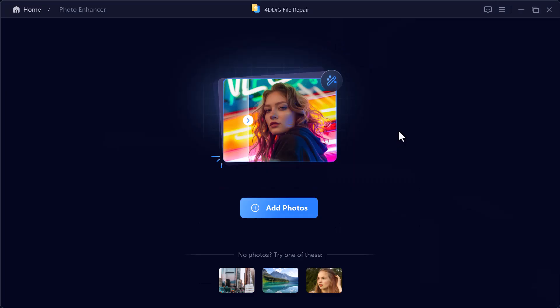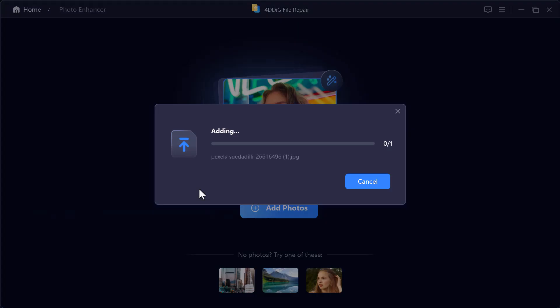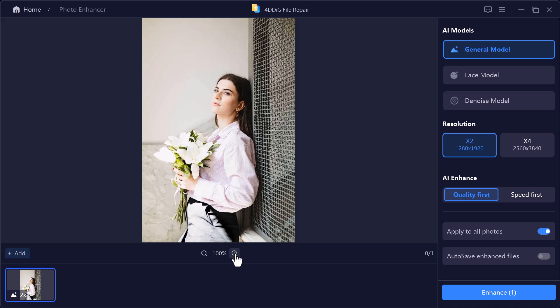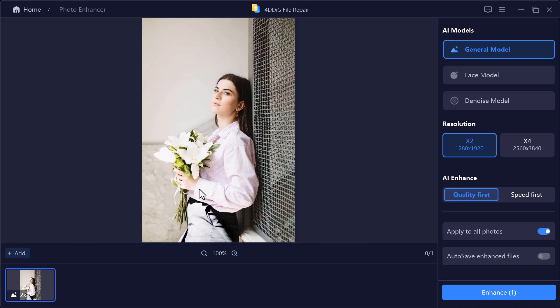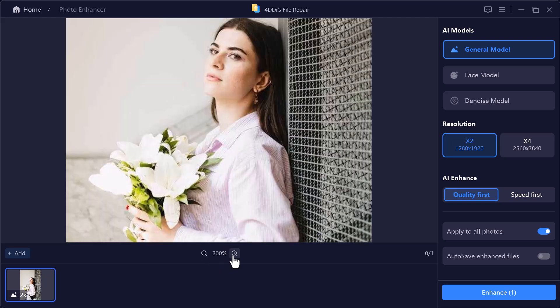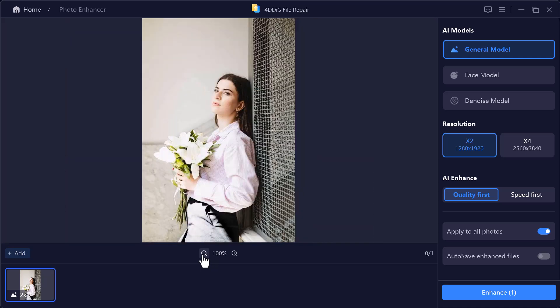The very first step is to click on the Photo Enhancer option. Now, I'll go ahead and open a photo directly from my computer. As you can see, this picture is not looking good at all. The quality is really low and it's not clear enough to enjoy. That's exactly why we're using this tool. So let's upload the photo here and see how AI can completely transform it into a sharp, high-quality image within seconds.